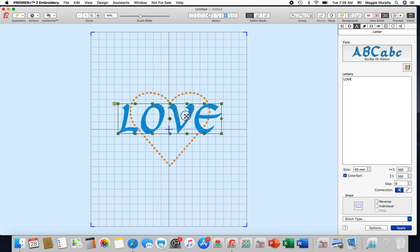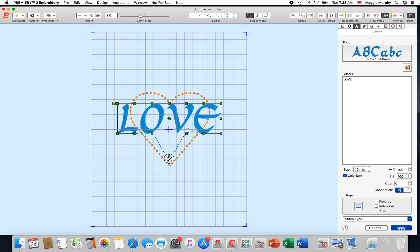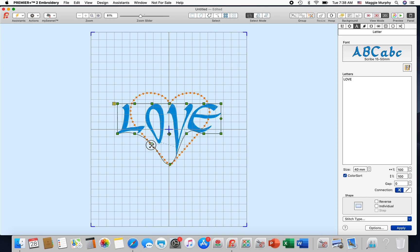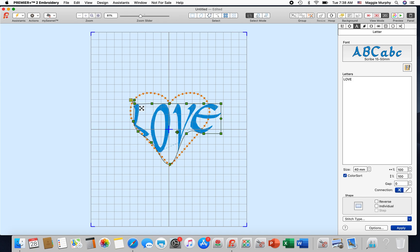Now the other neat thing about this is it does come in with center points so you can move those. And what we're going to do is just move these to match the shape.